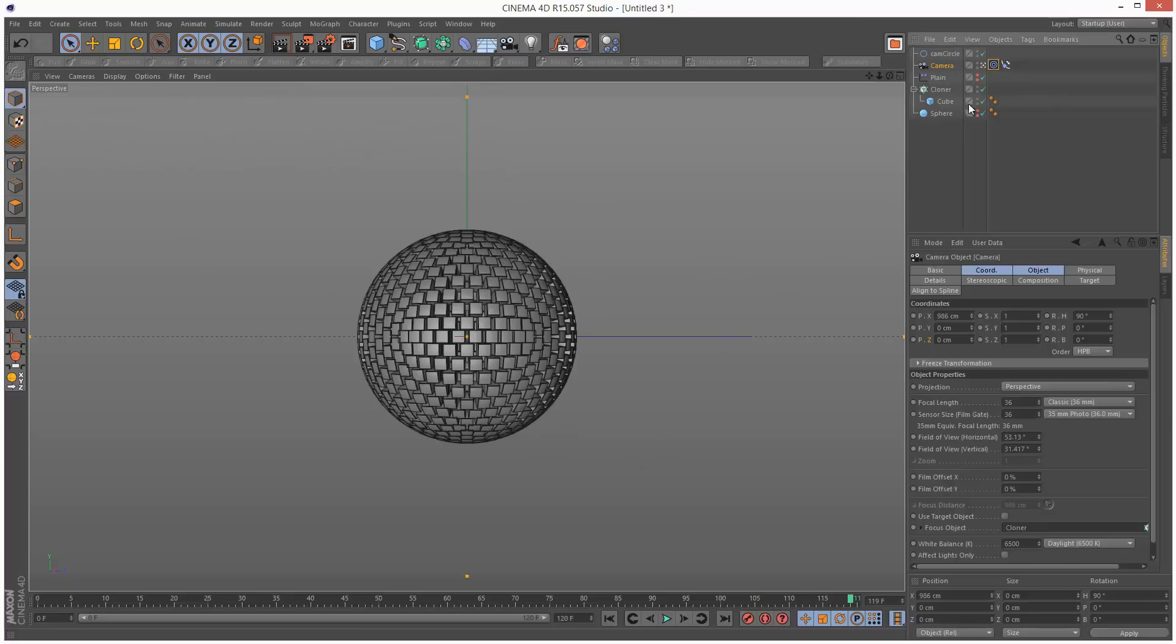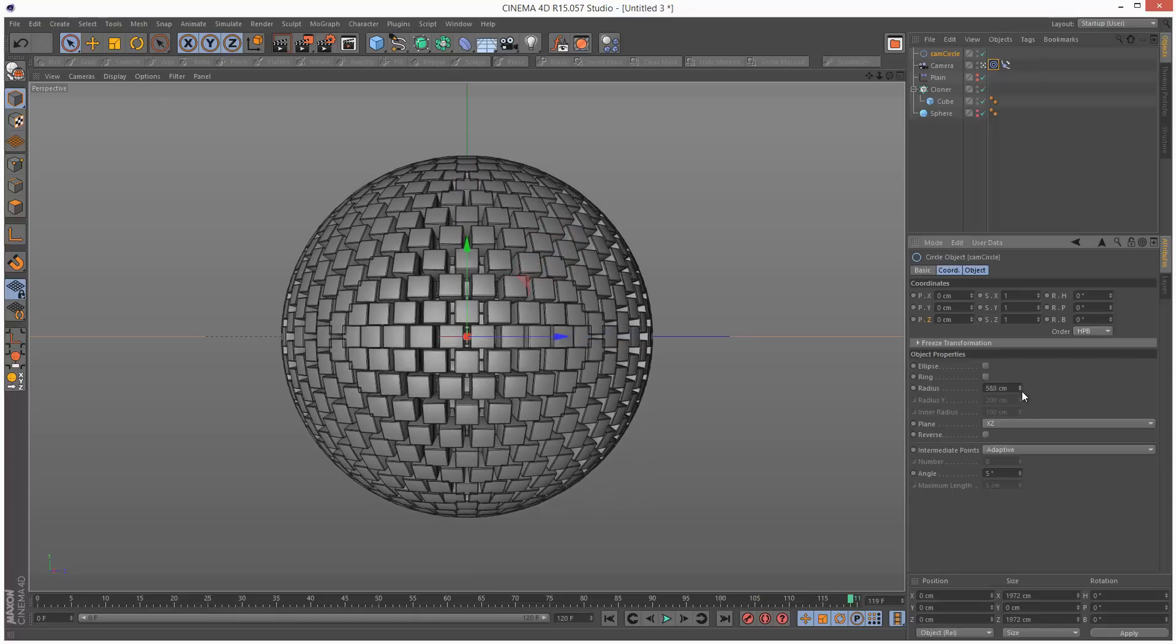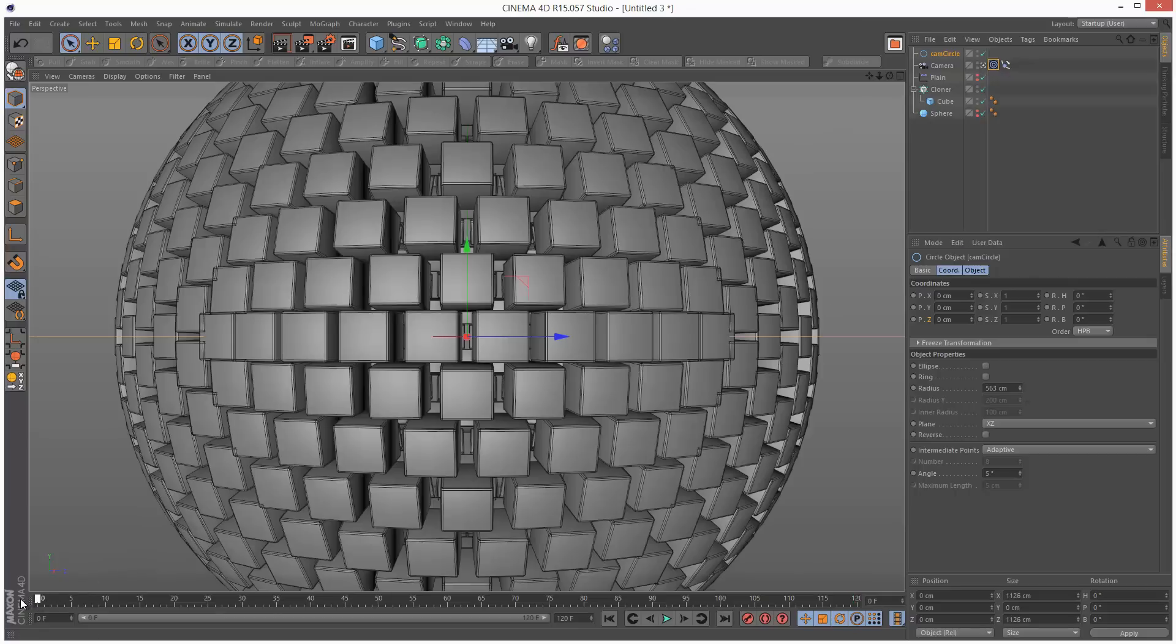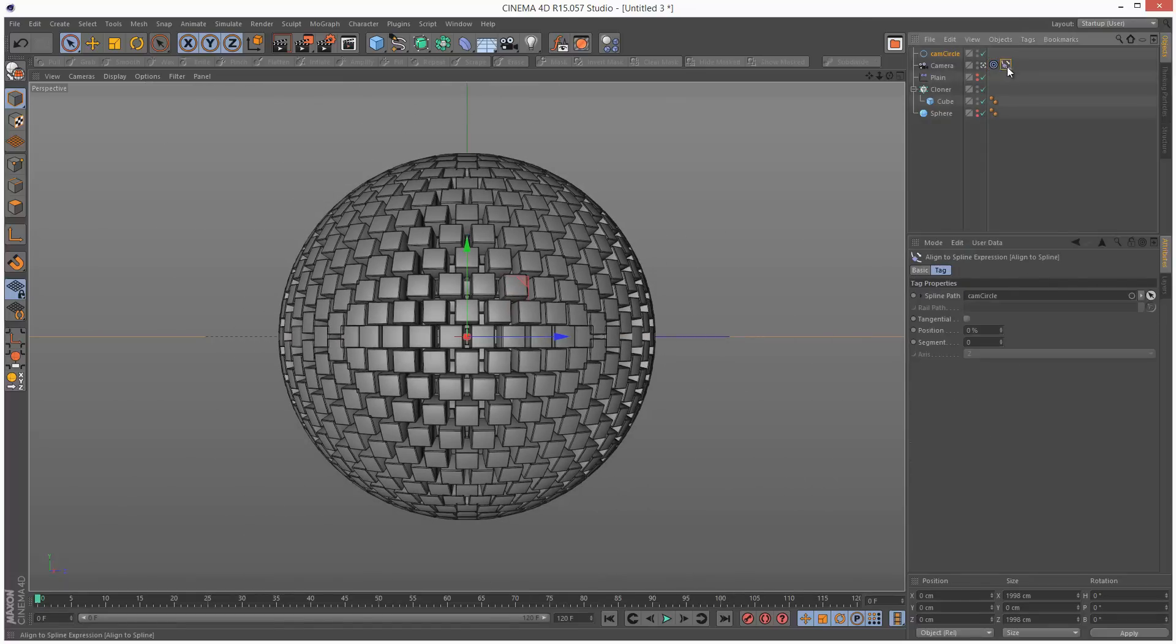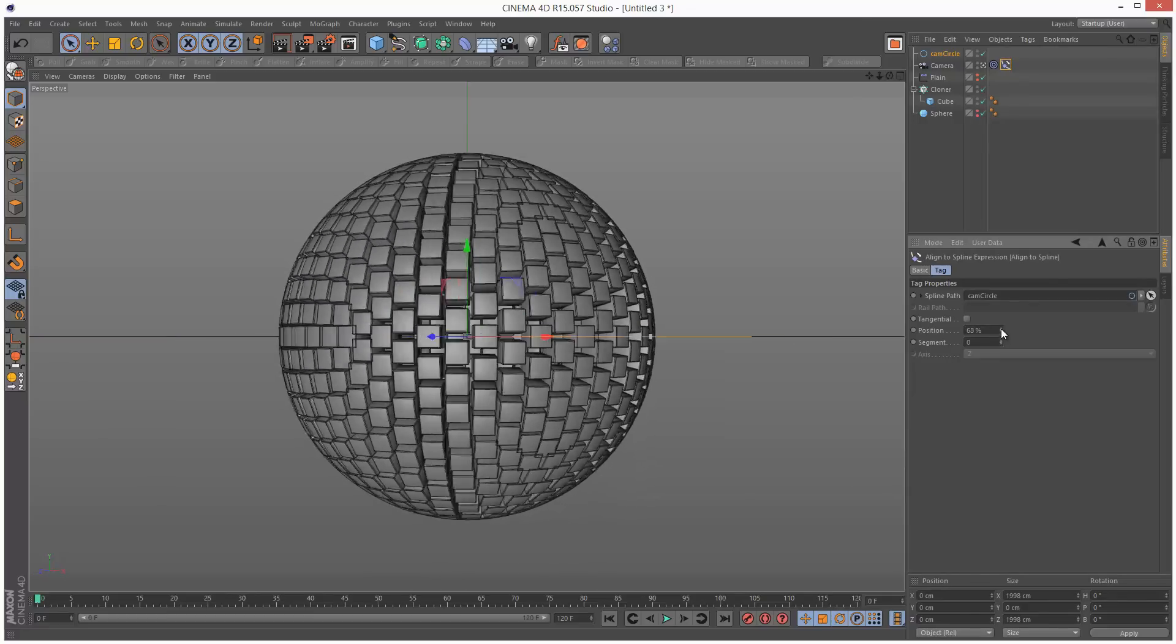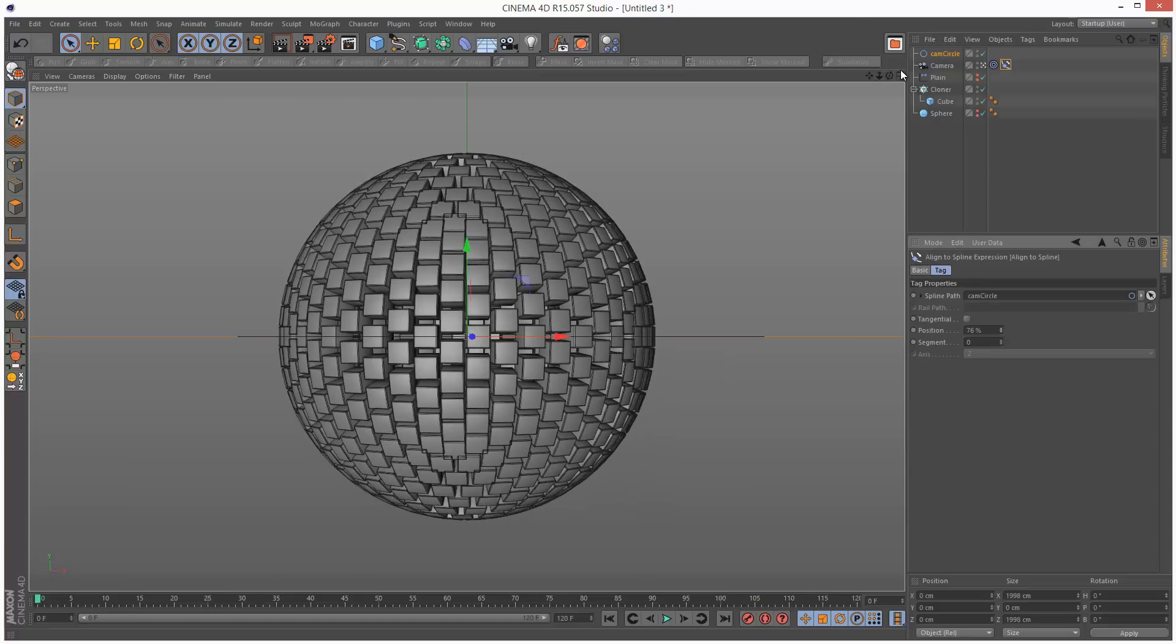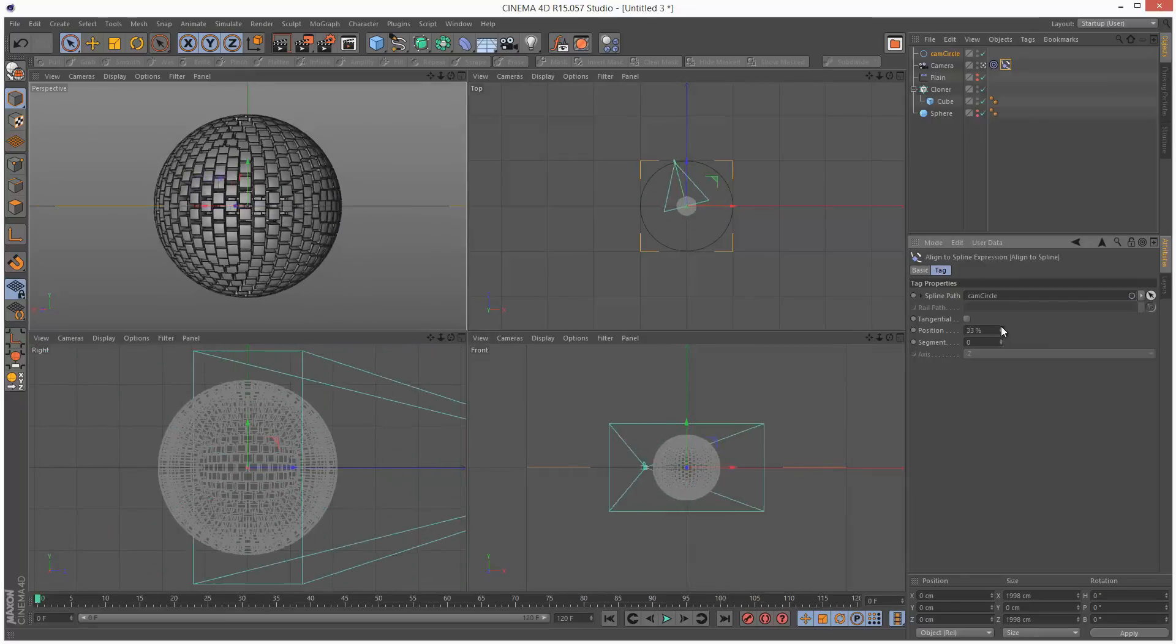If we want to bring the camera in closer, we can basically just adjust the cam circle, the spline path radius, so we can get pretty close up on it. To animate this, we can use the align to spline to animate this. Basically when you rotate the position from 0 to 100 is one full rotation of the camera. If you look at the top view, you can see the camera rotating around the sphere.